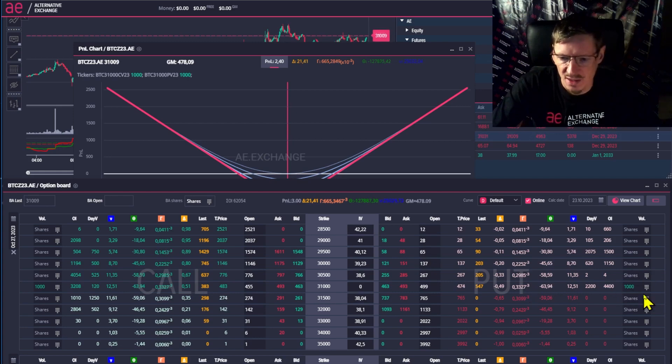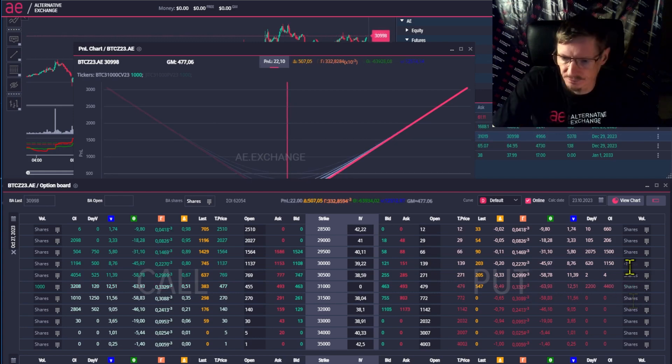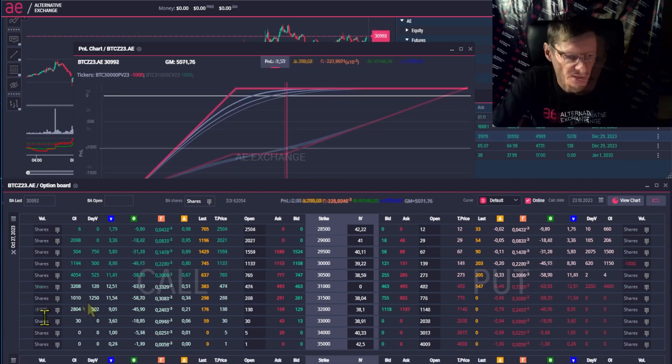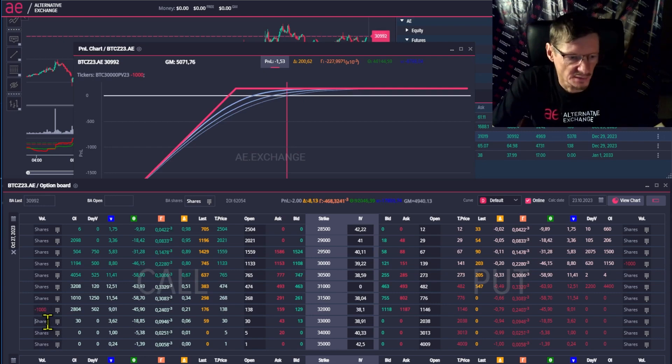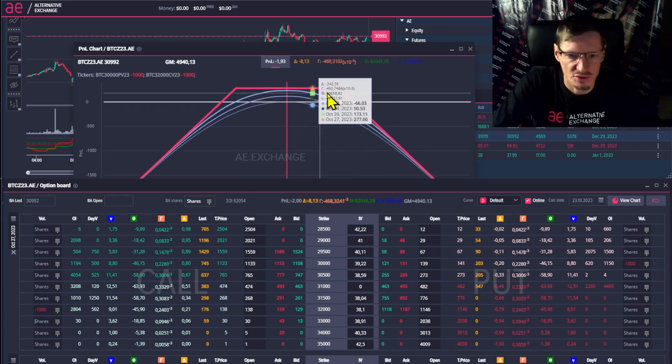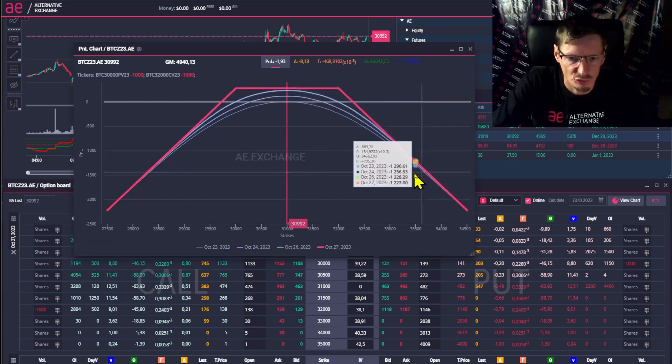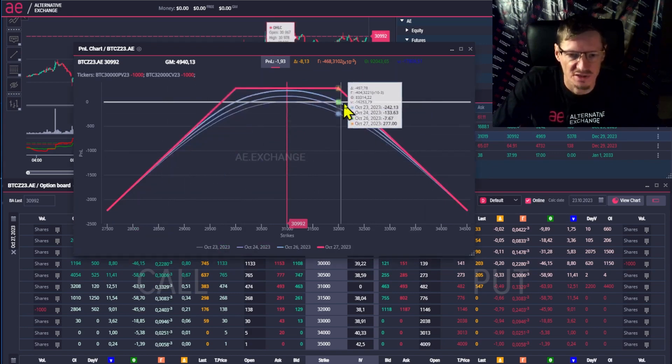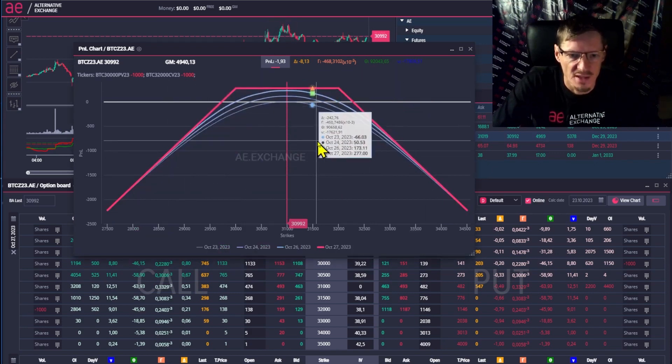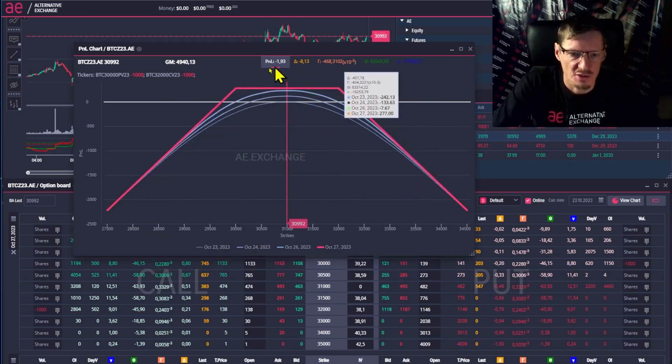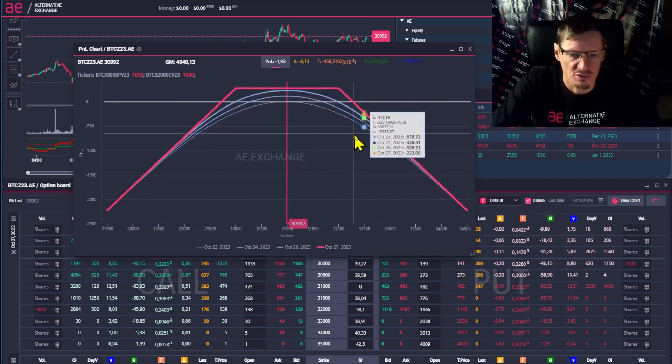For example, a strangle. I sell 1000 put options at strike 30 and 1000 call options at strike 32. We have a risk of 1 Bitcoin if the price goes up or down. So, what happens to our strangle if volatility rises?